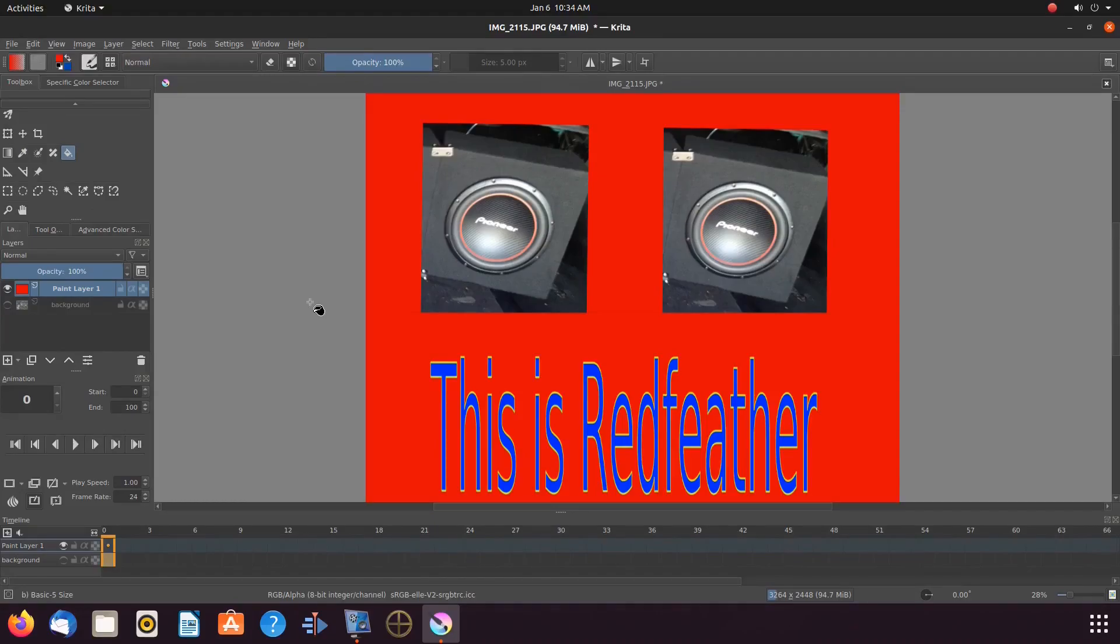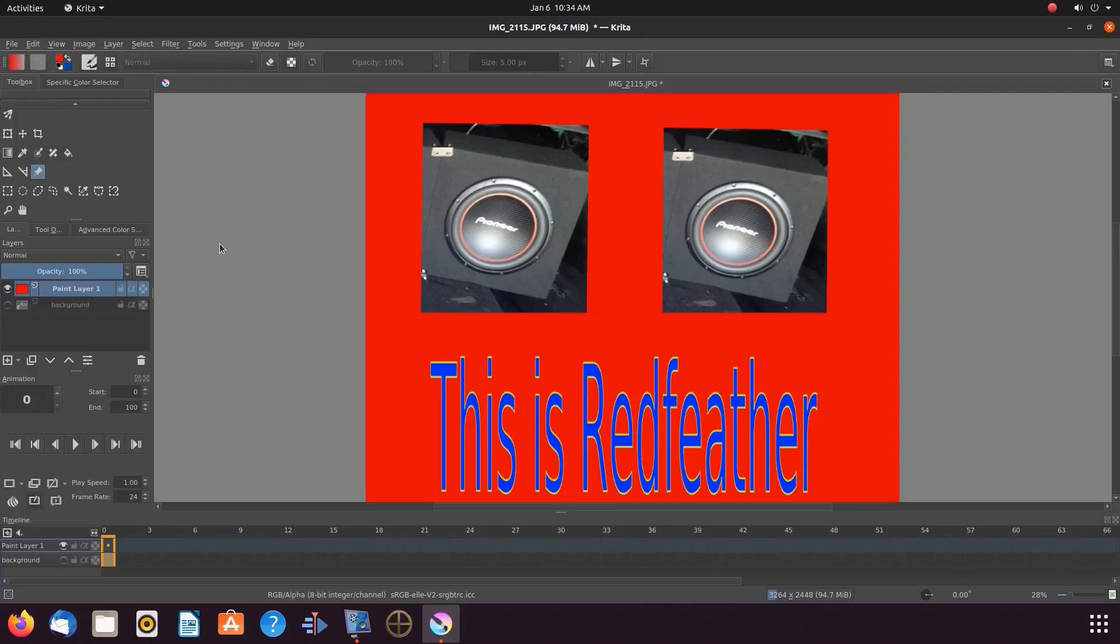Once you are happy with how everything looks, it is then time to paste the actual images. Now Krita remembers the last image copied. Being that said, I will only have to paste my image.